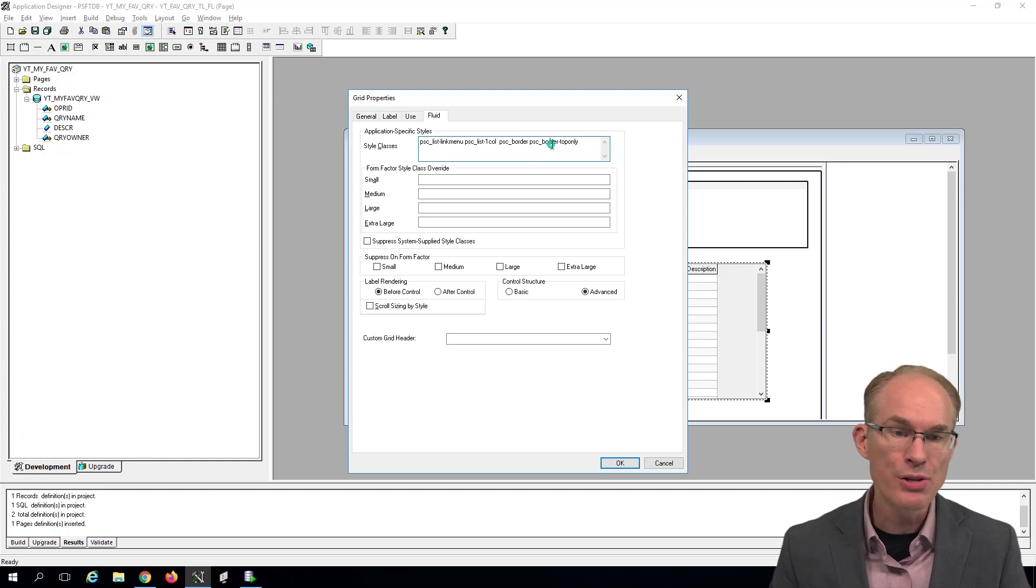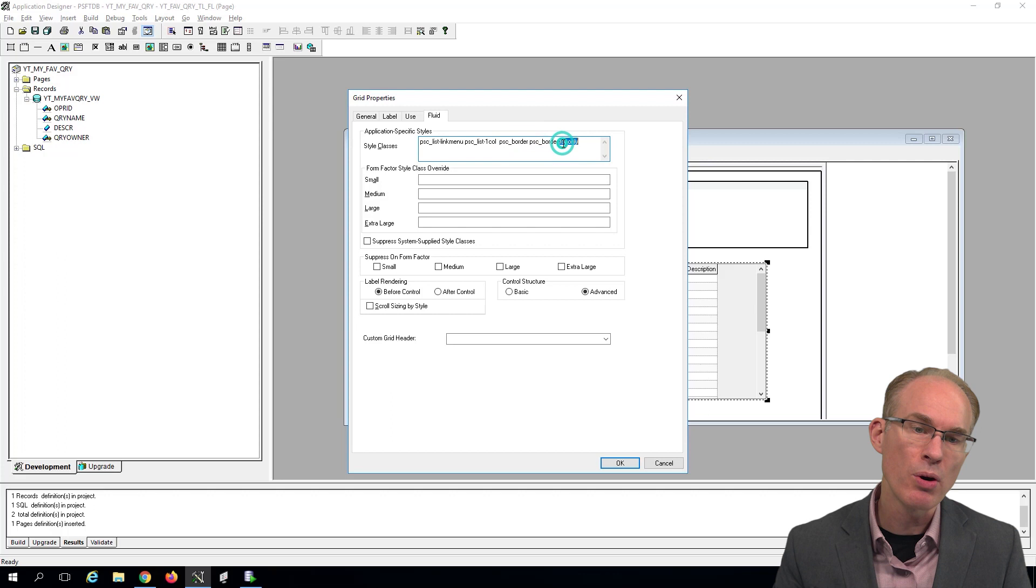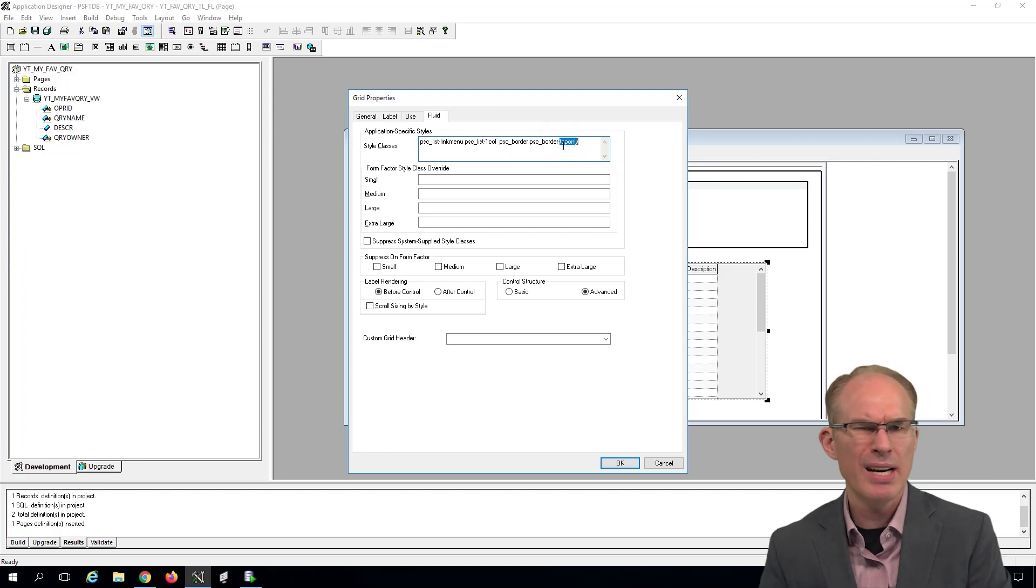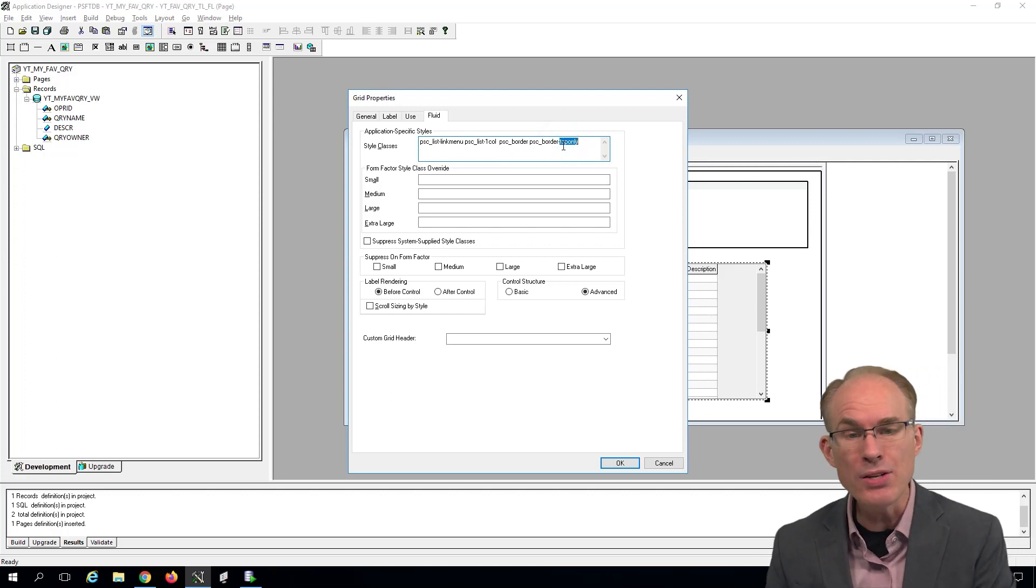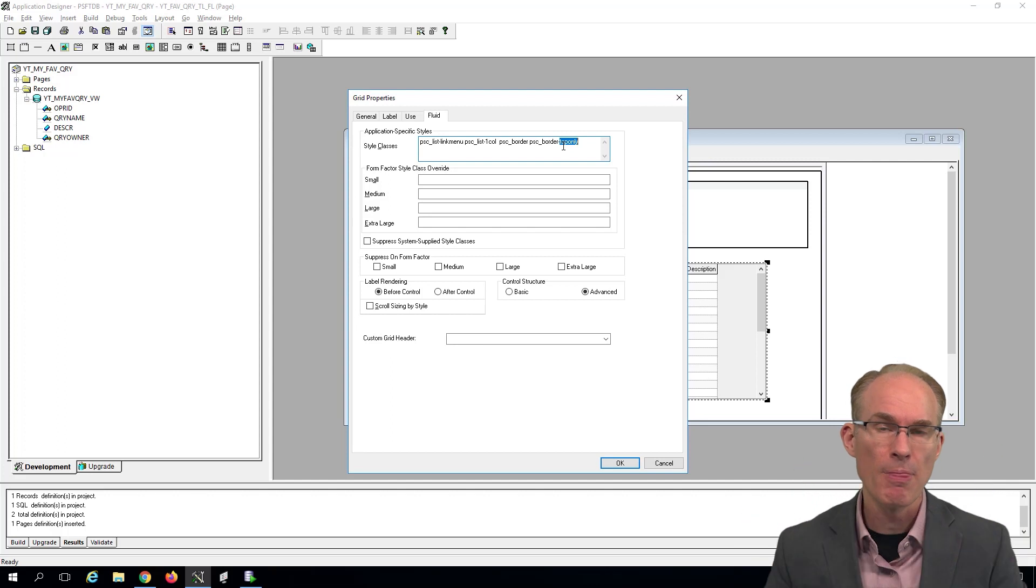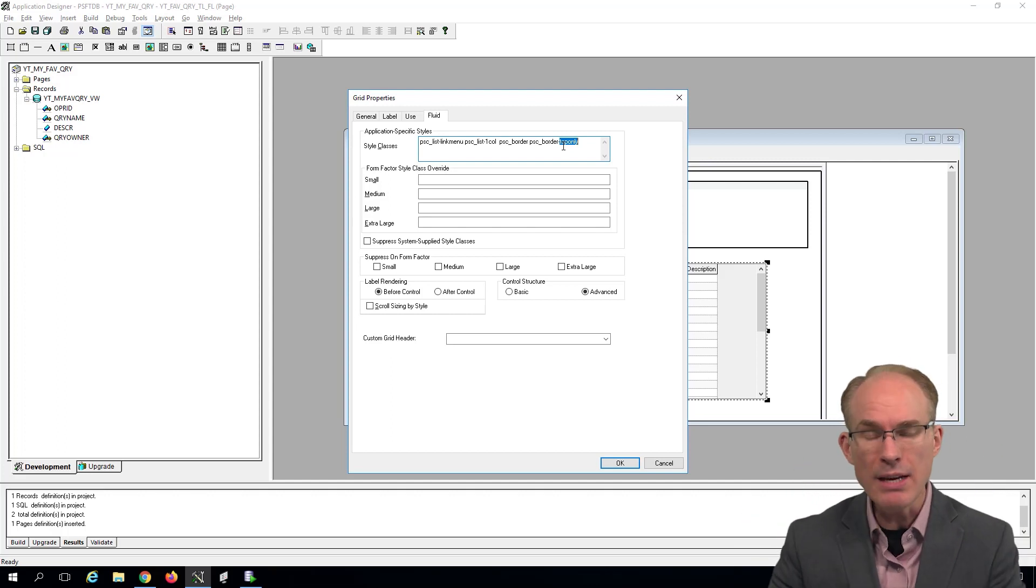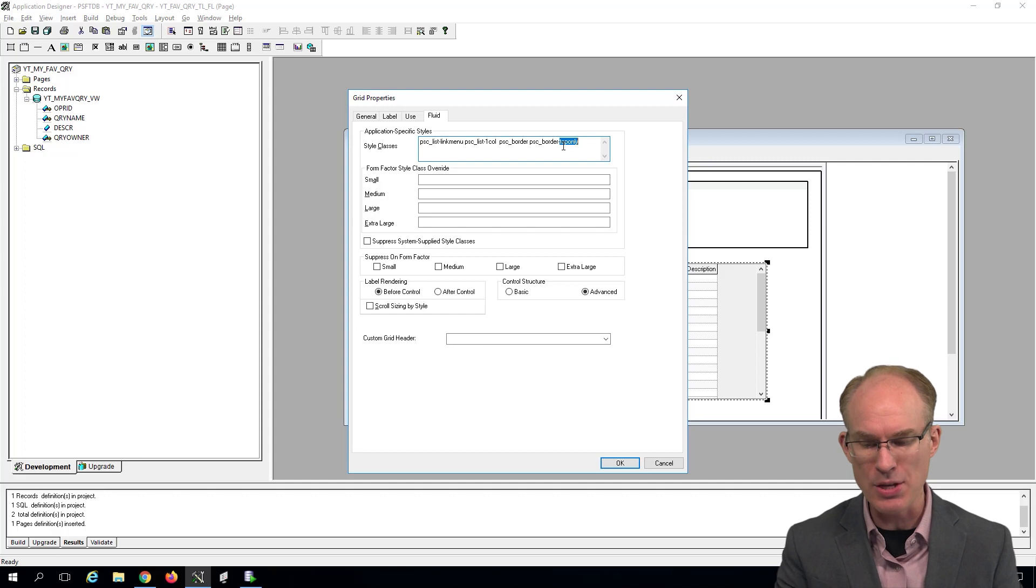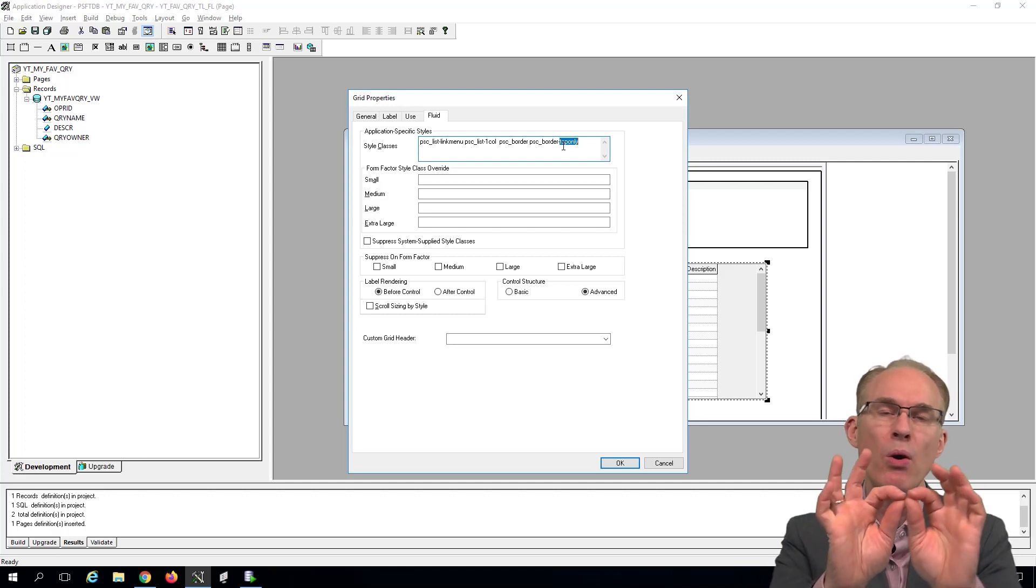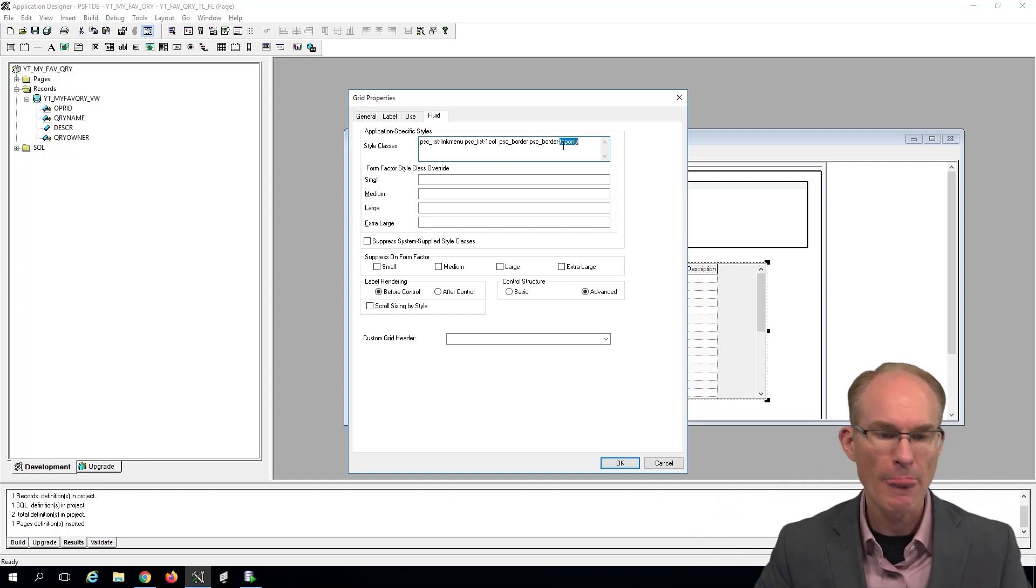And then we'll say, oh, just kidding. We actually don't want a border around everything. We just want a border at the top of each item. Well, that's interesting. Why did I just say border top only? Well, the answer is, I want to inherit the default border attributes. That would be the border color, the border size, the border style, but only for the top.